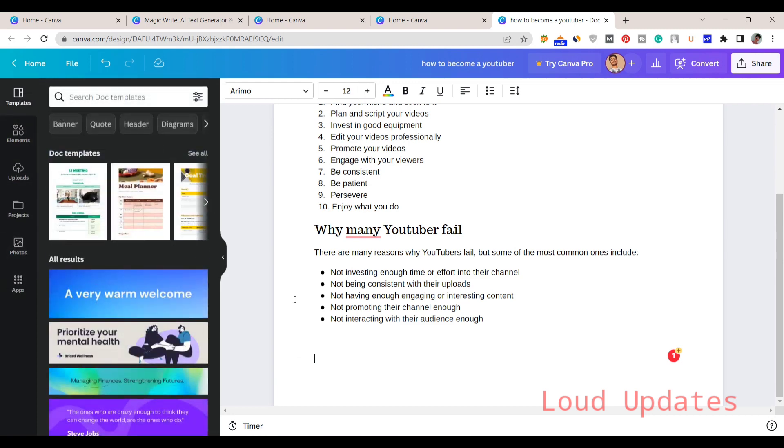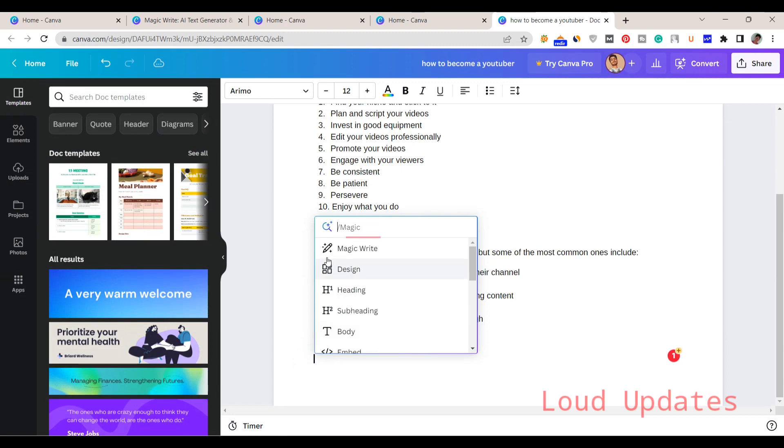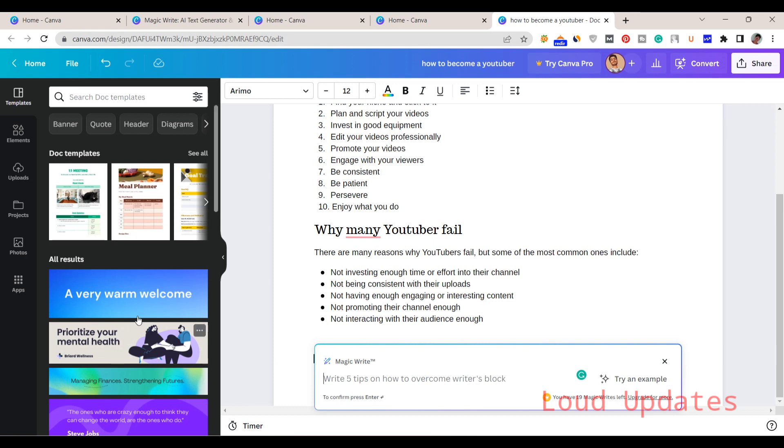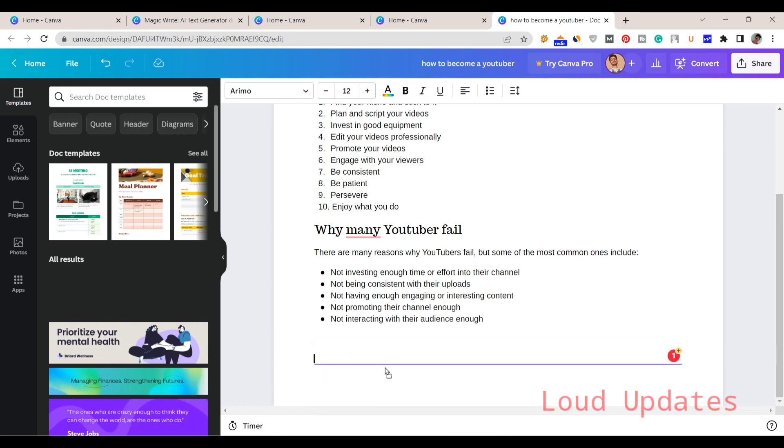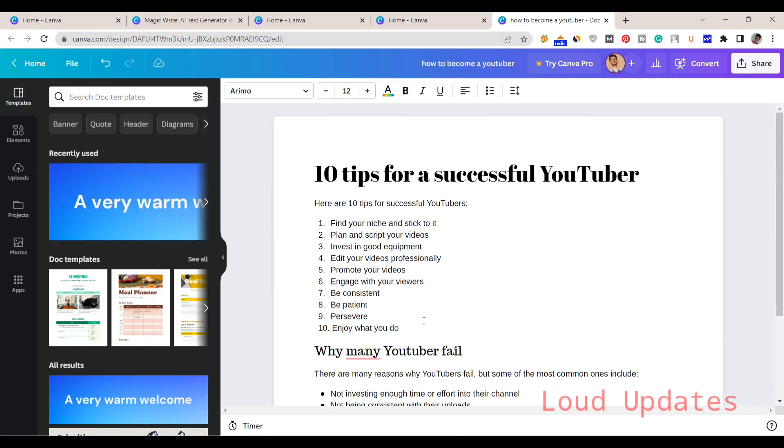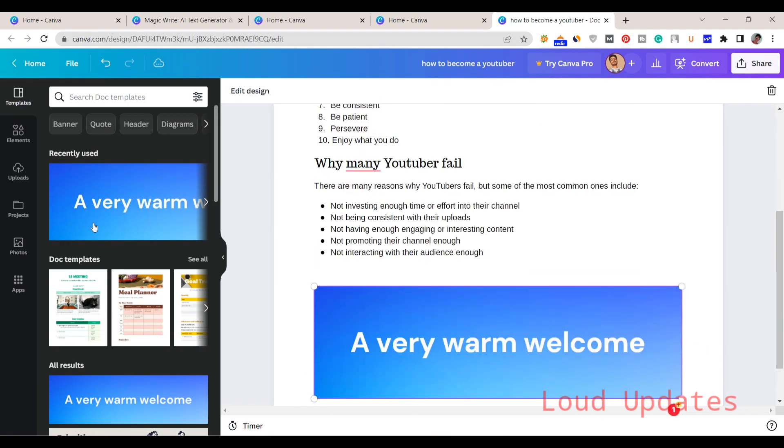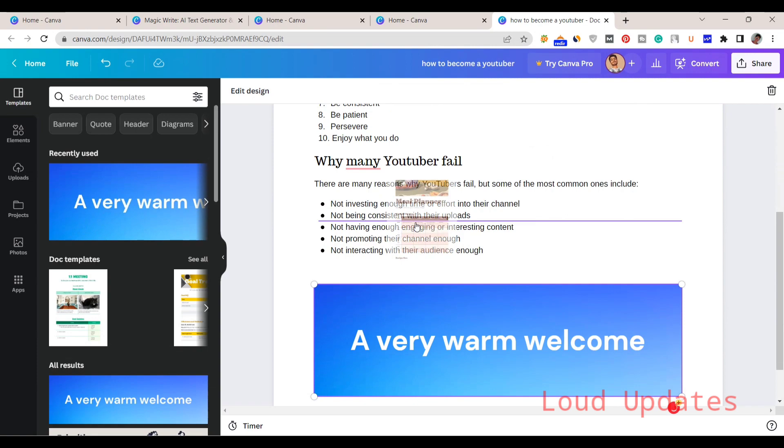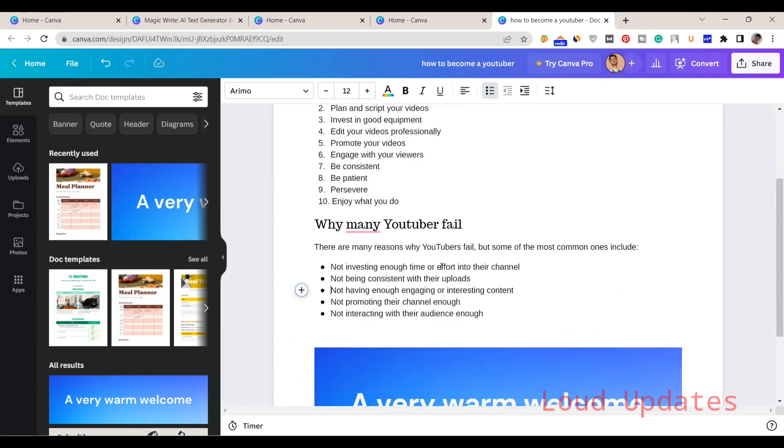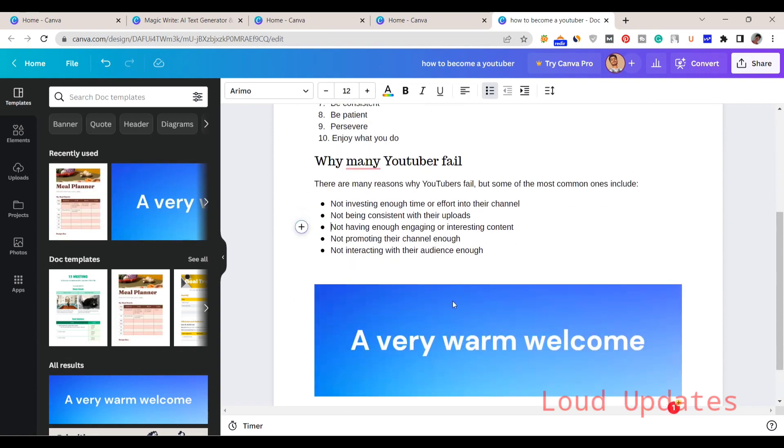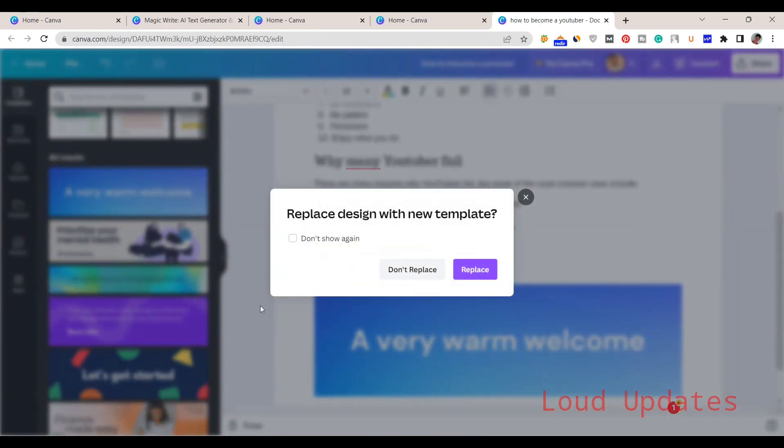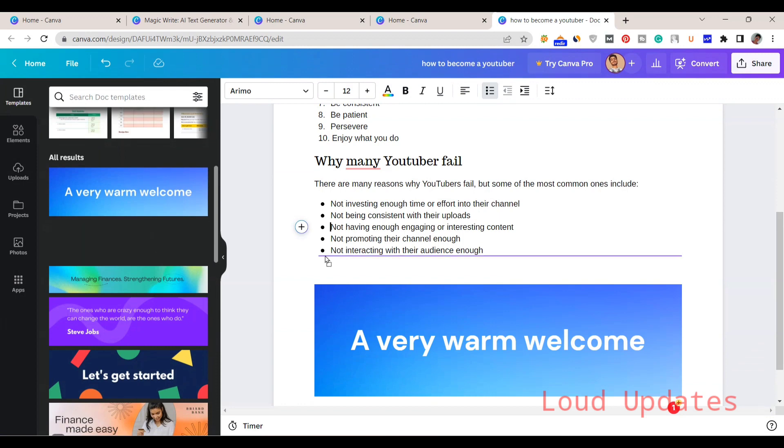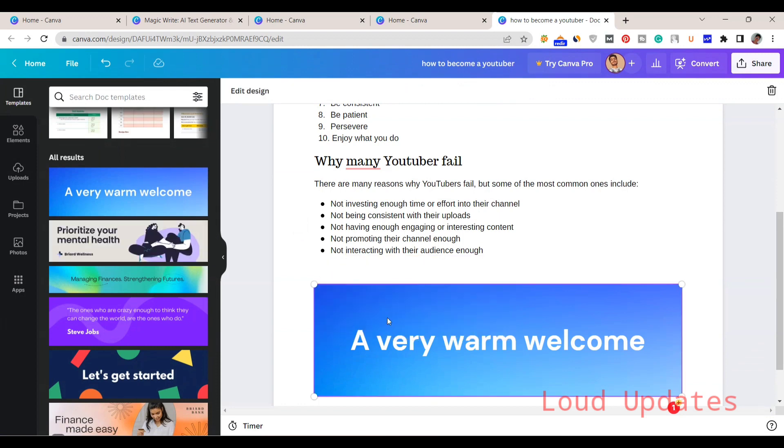Maybe in the future they will improve this, but it looks so good. Magic Write is an amazing tool. You can type any topic and the AI generator will write for you. I also tried health topics, but they are not writing about health because this is... I cannot write about health.